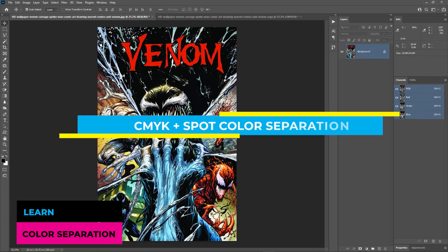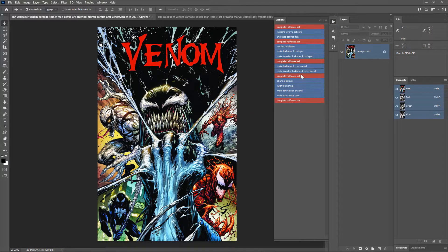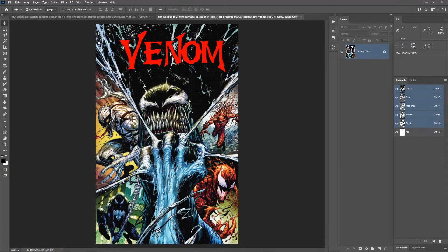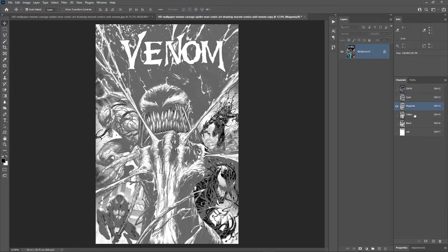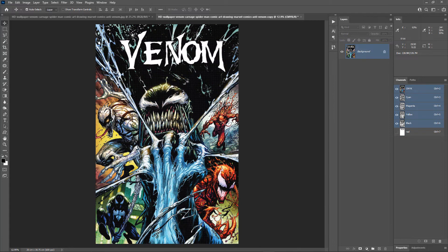Hey, what is up guys! In this video I am going to show you how to do CMYK plus spot color separation in Photoshop for screen printing. I am also going to give you my complete halftones action set for free, which you can use to create halftones in Photoshop very easily. This is the image we are going to use. We will separate it into five colors: cyan, magenta, yellow, black, and the spot color red. This is a halftone preview of the final result.